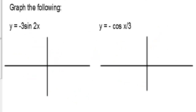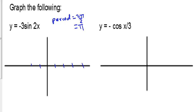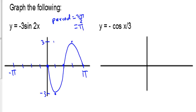Graph the following: y equals negative 3 sine of 2x. Let's get the period first. The period is 2 pi over 2, which equals pi. This is negative pi and this is pi. We're going to reflect sine over the x-axis and go up to 3 and down to negative 3. Sine starts at 0, but would go up to 3 — since we have the negative, we reflect over the x-axis. That's one period. Going the other direction: 0, negative 3, back to 0. Now that is two periods of the graph.